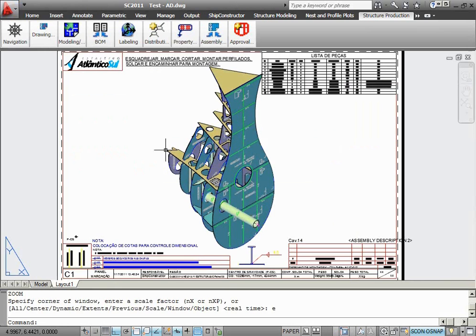Thank you very much for your time watching this presentation, and we hope that you will enjoy new functional abilities of ShipConstructor 2011 R2.